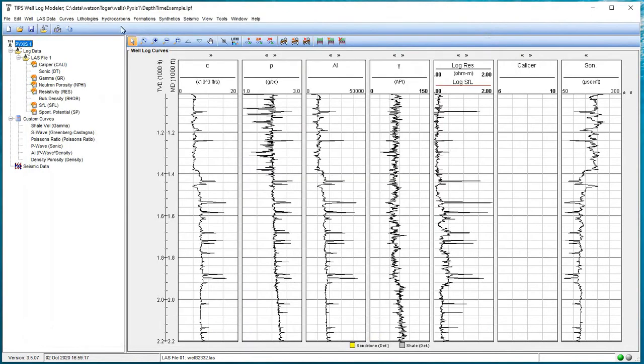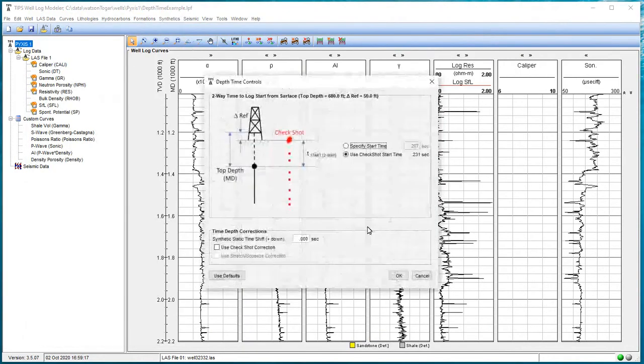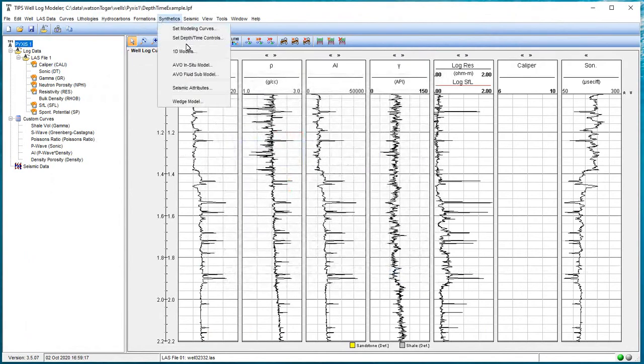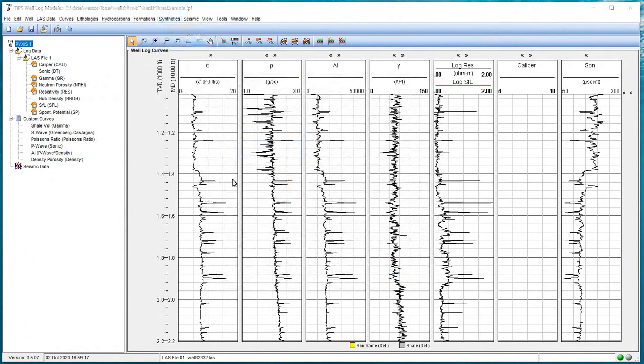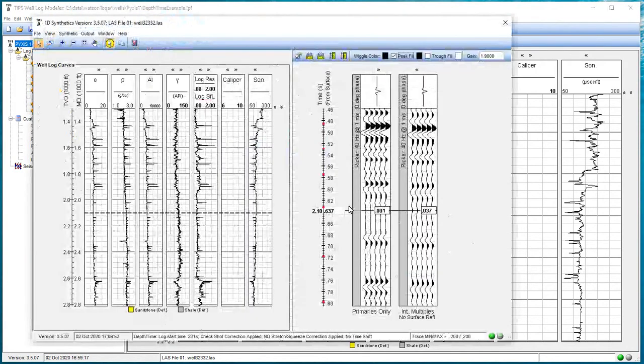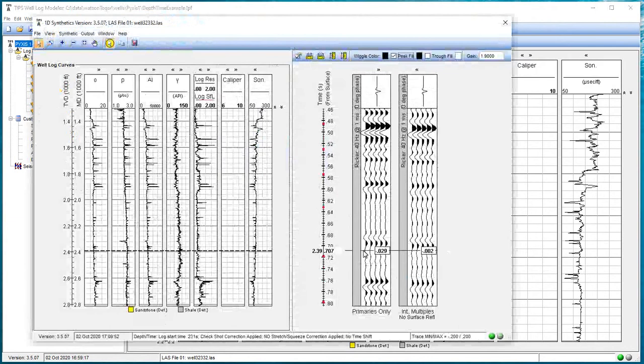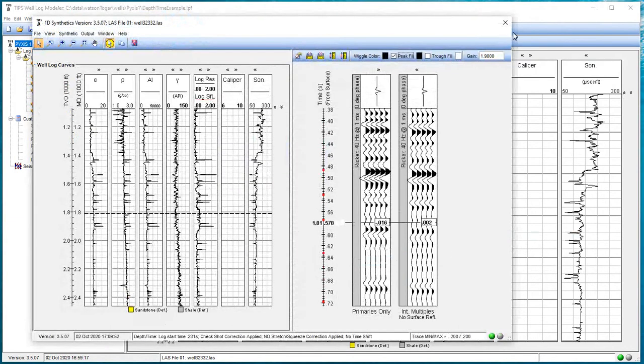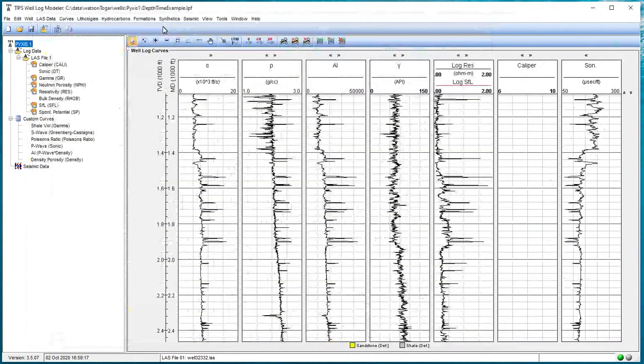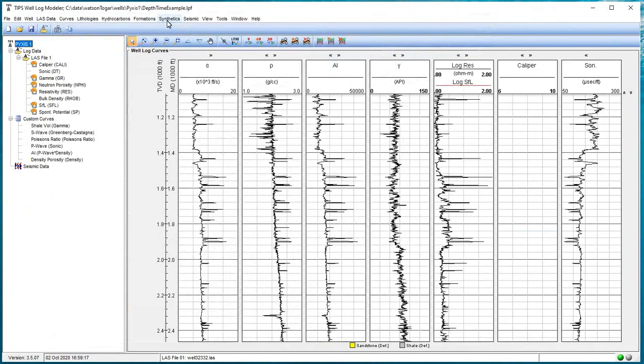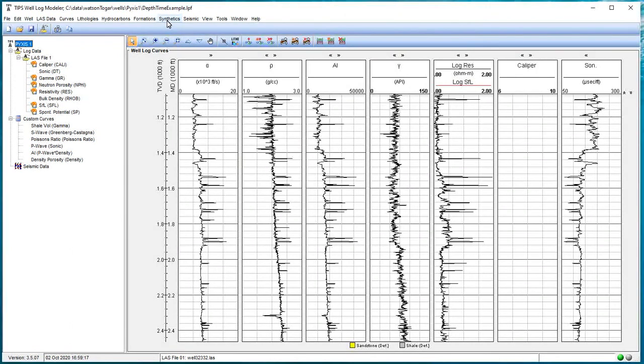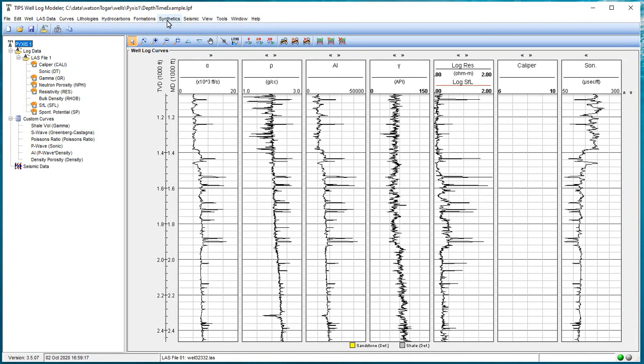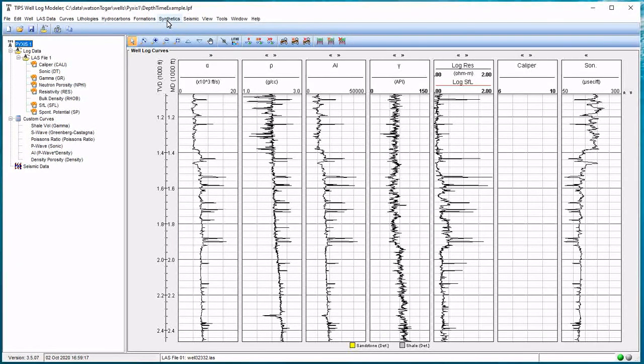But if I go back to Synthetics, Set Depth Time Controls, and hit Use Check Shot Corrections, Synthetics 1D models, and there we go. Now we've got the check shot correction applied. And once I do this, apply these depth time settings, whenever I go to any AVO synthetic wedge model and everything else, or get ready to do a well tie, that's the depth time relationship that we're going to use. Now in the next video with regard to depth time, we're going to pull it into a well tie and show how that works, and we can work that independently, and we'll apply a static shift to the entire synthetic.